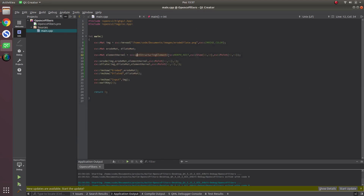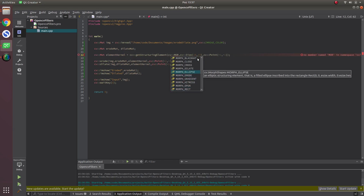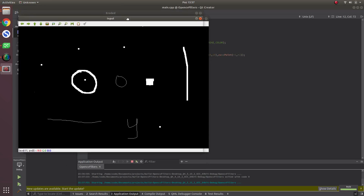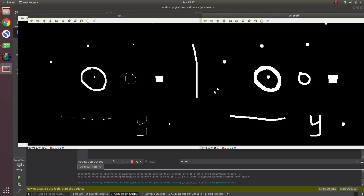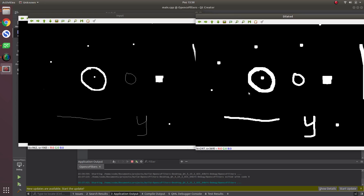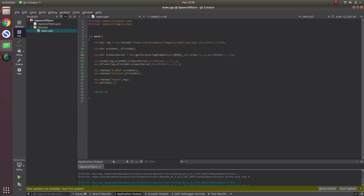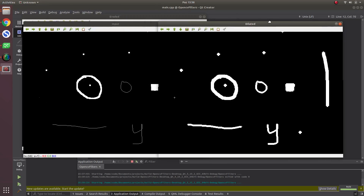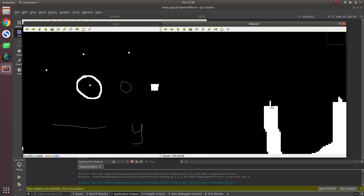Now let's try different structuring element shapes for dilation instead of morphological rectangle. Let's try ellipse — this is the input, this is the output. If you compare it to the previous image with rectangle, the shapes are now more elliptic because the structuring element is using ellipse morphology. You can also try cross — as you can see this one makes a plus sign shape. According to your needs you can choose the appropriate structuring element.